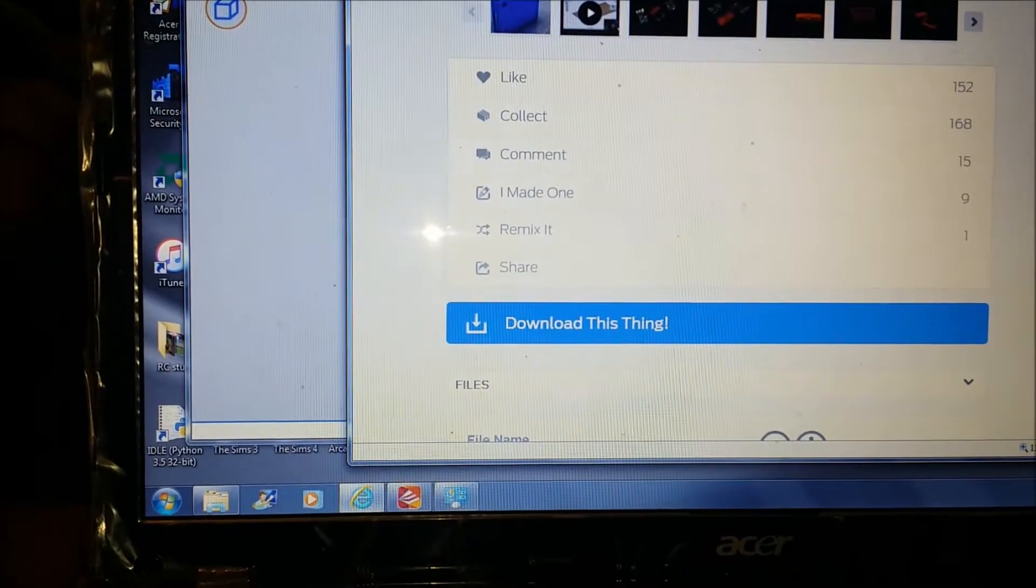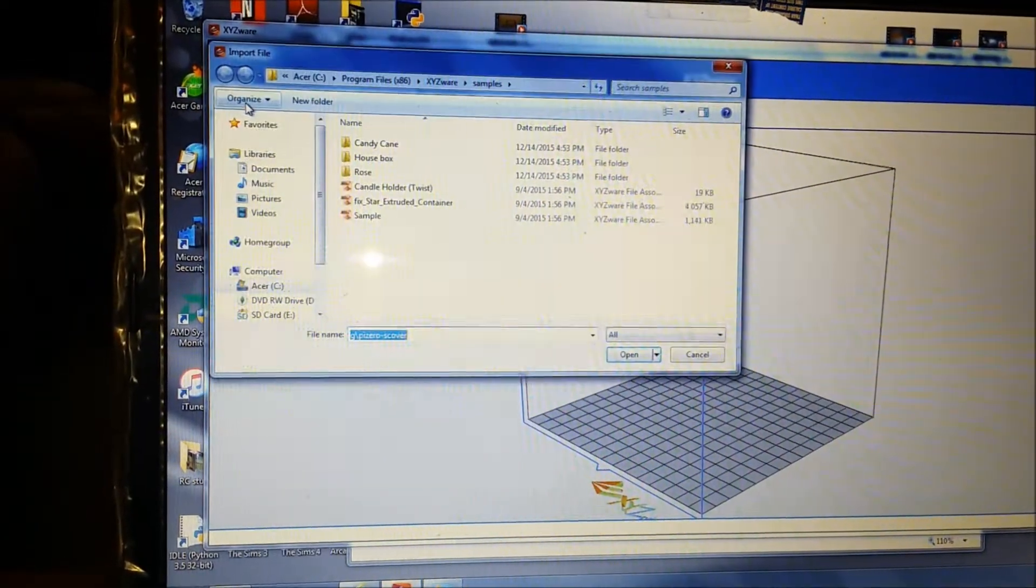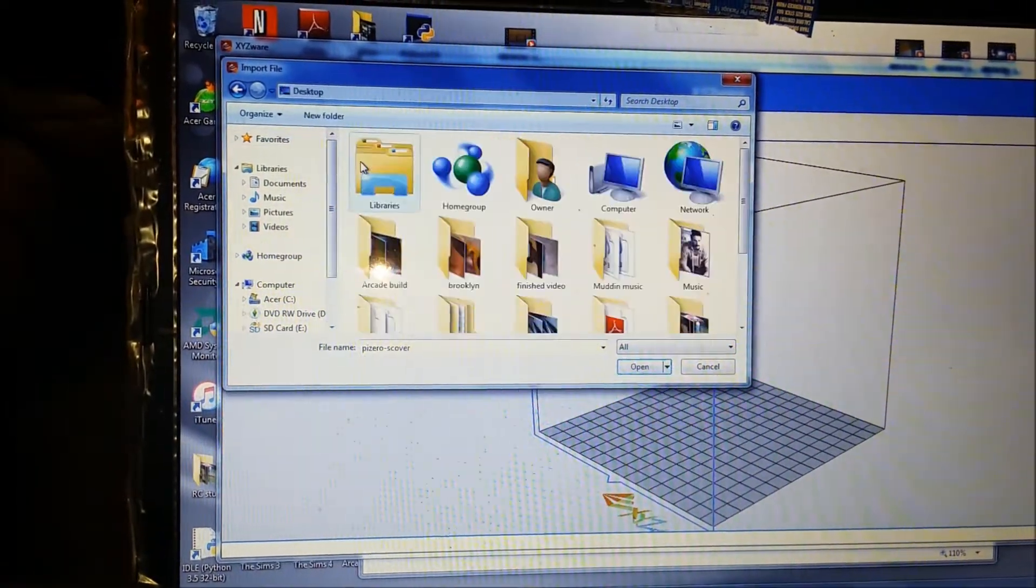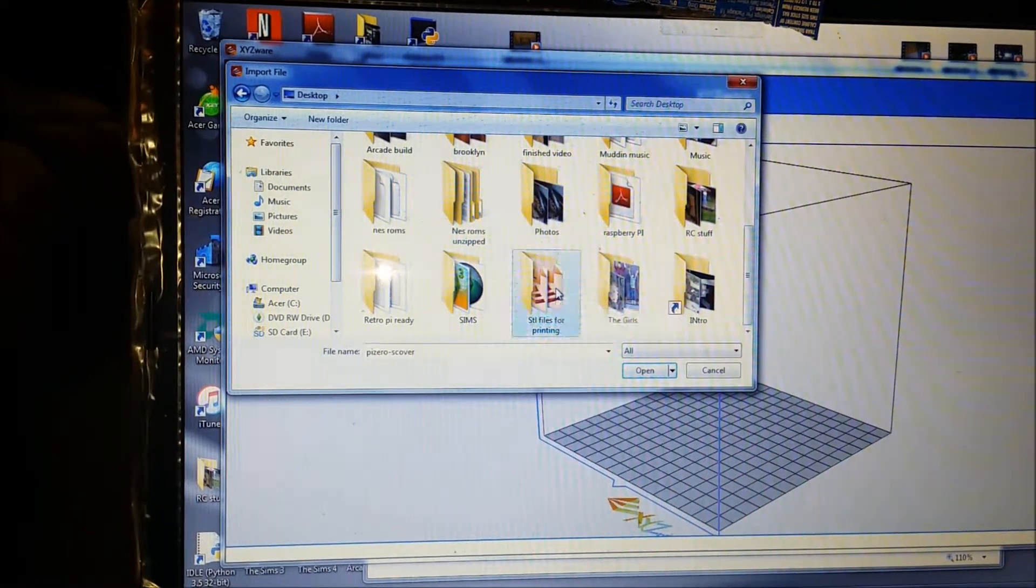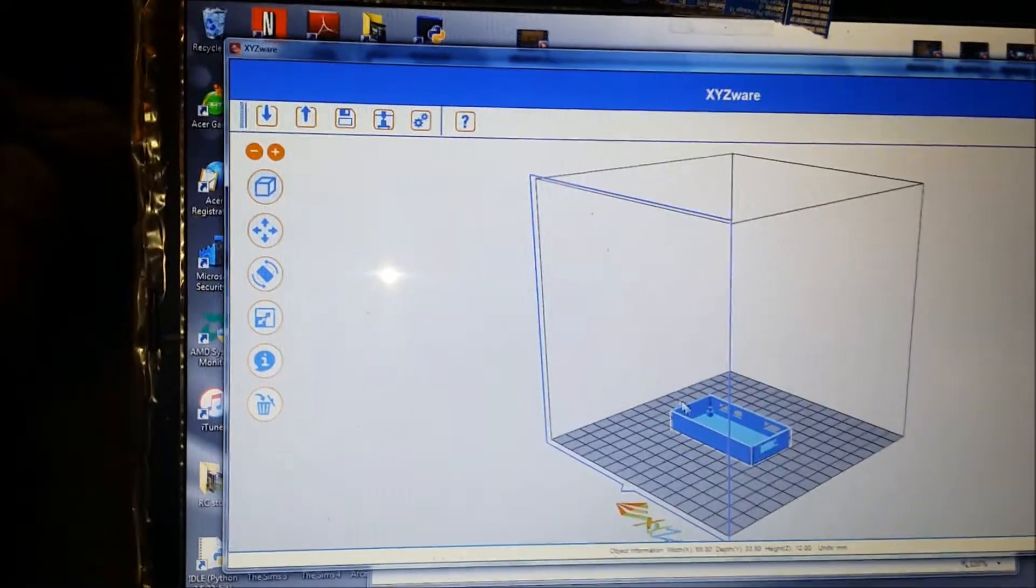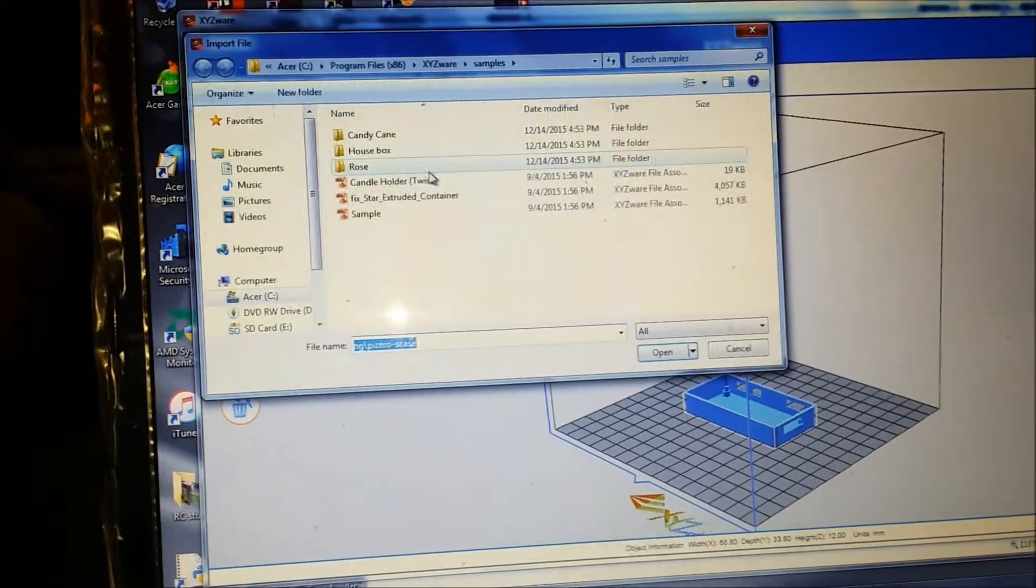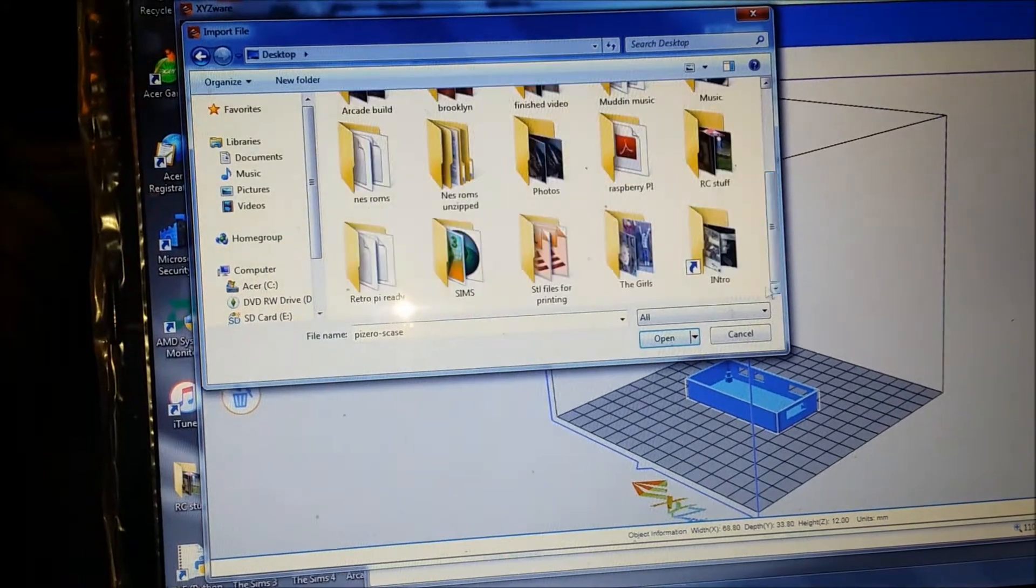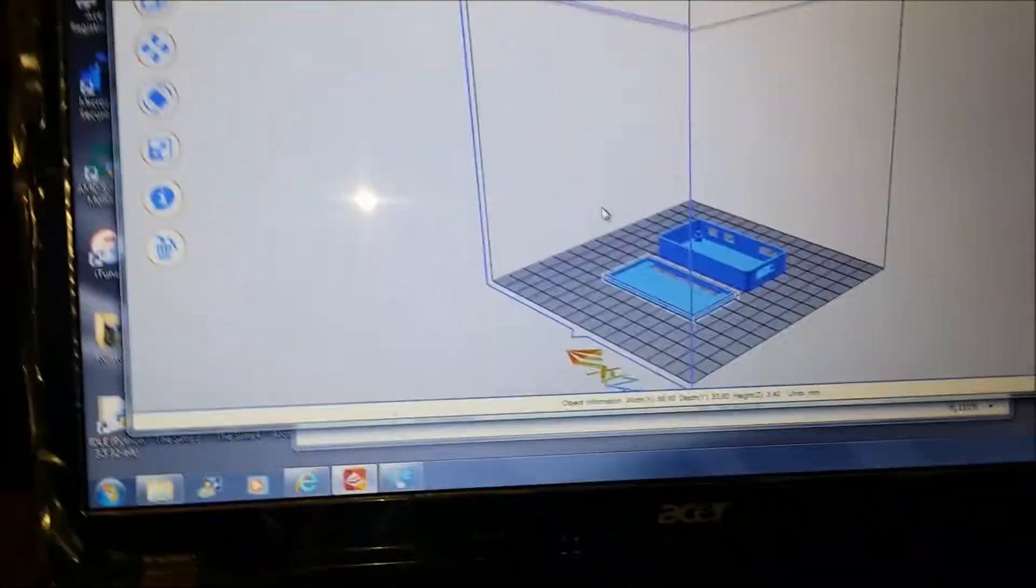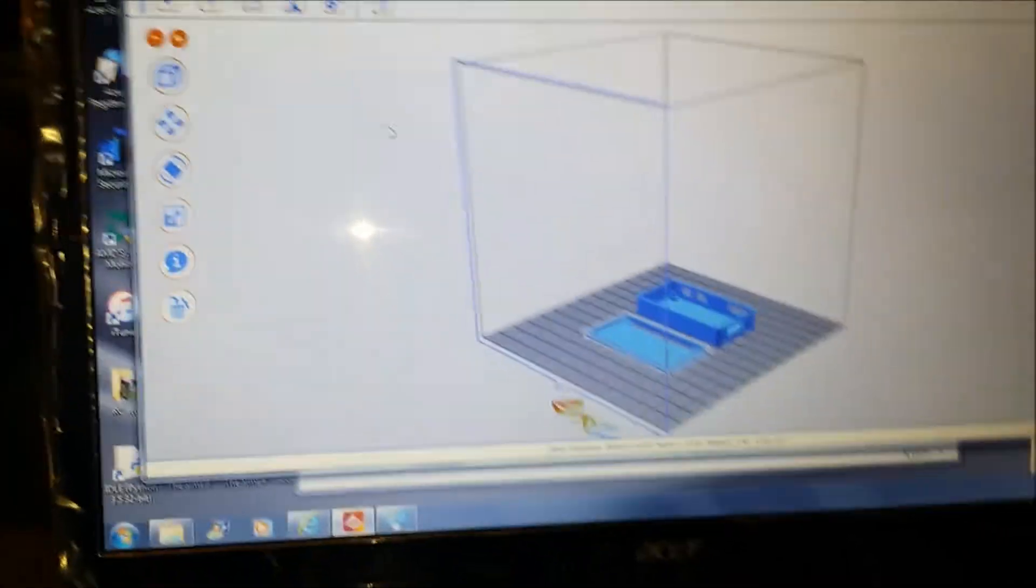Then I use the XYZ software and you go to import. Let's see here, this is the one, you go open. It's that easy, boom. And then, oh hey, I still got room, so let's import the other one, the cover. Boom, now I can do both at the same time on the printer.